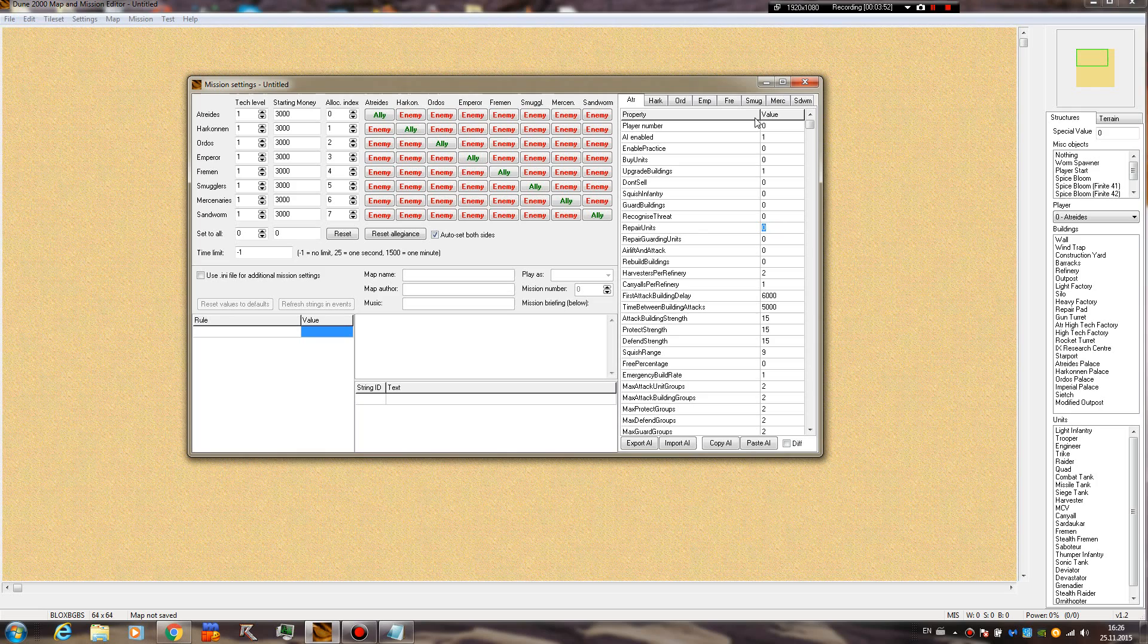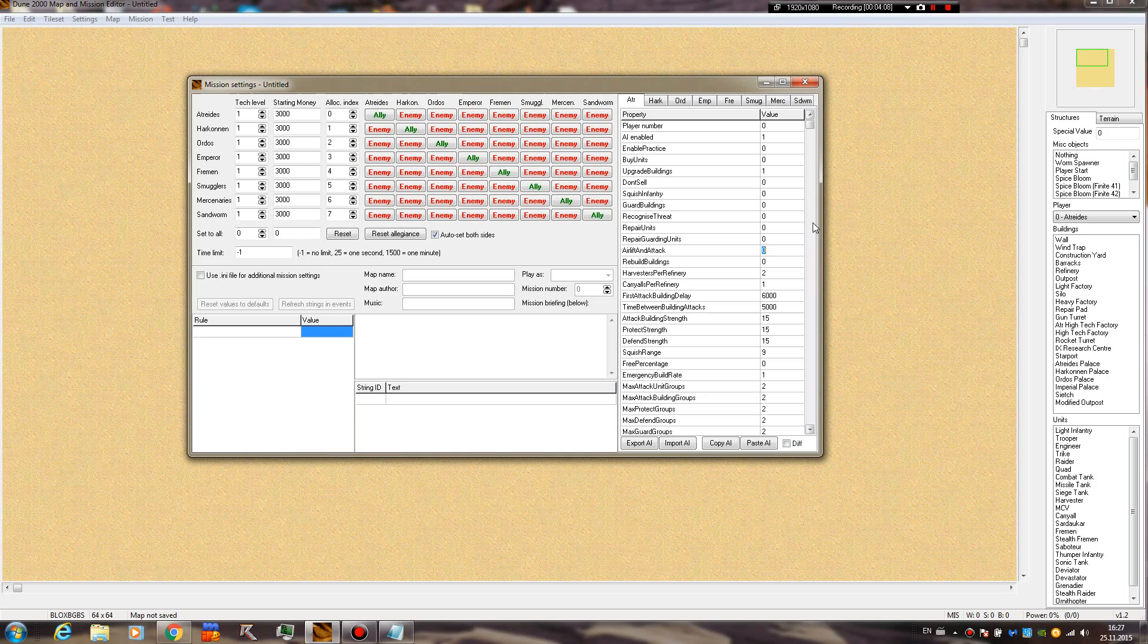Recognize threat, I don't know what this is. Repair units - if the AI can use the repair pad. Repair guarding units - I guess if the base defense units will be repaired. Airlift and attack - I believe this one refers to the fact that they can actually use carryalls to take units from the field and return them to the base to repair them, but I'm not sure.